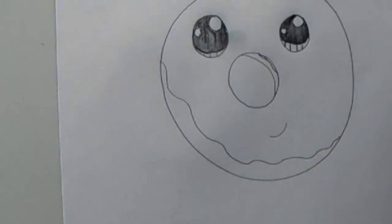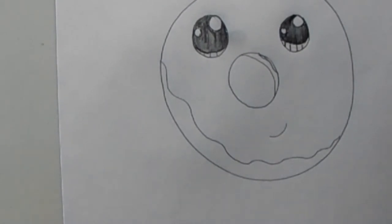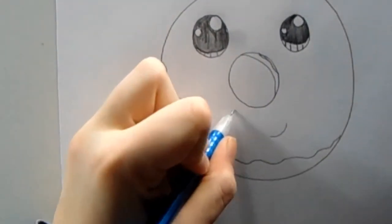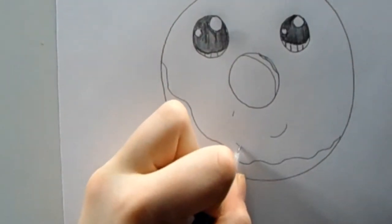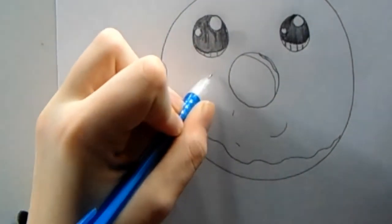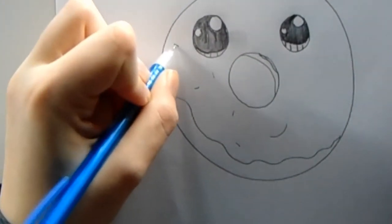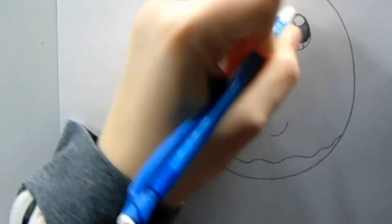This is how your face should look now. Next, we can draw some sprinkles. Just draw small little lines on the donut.